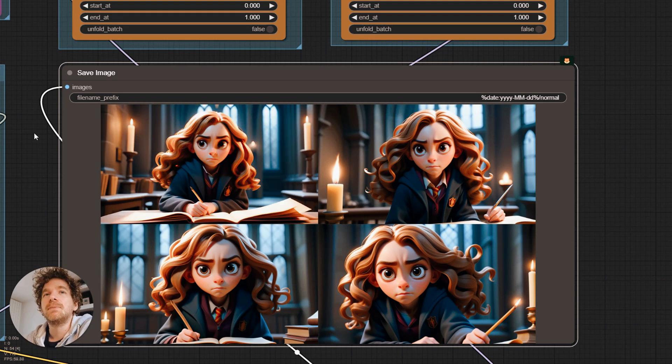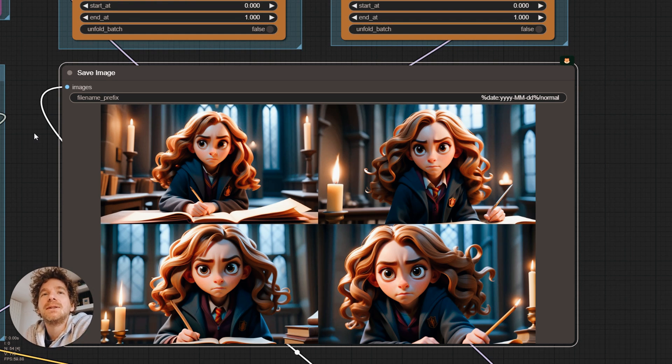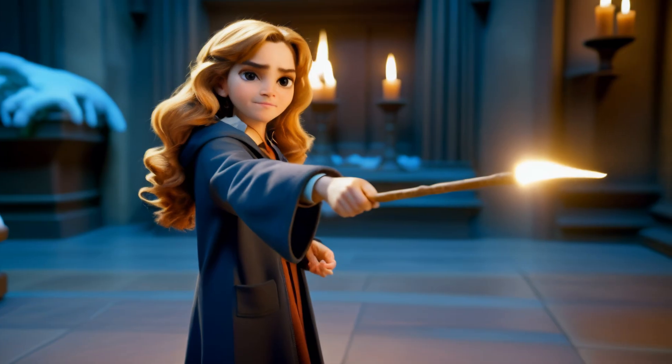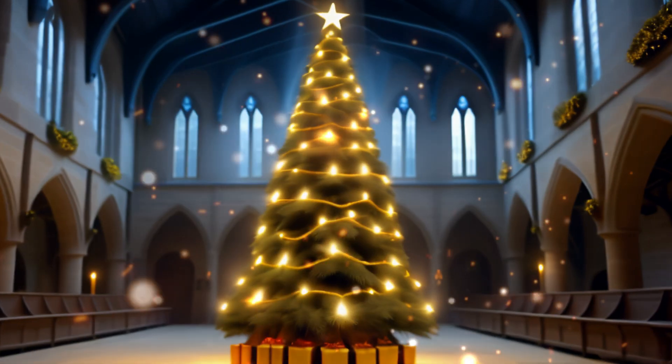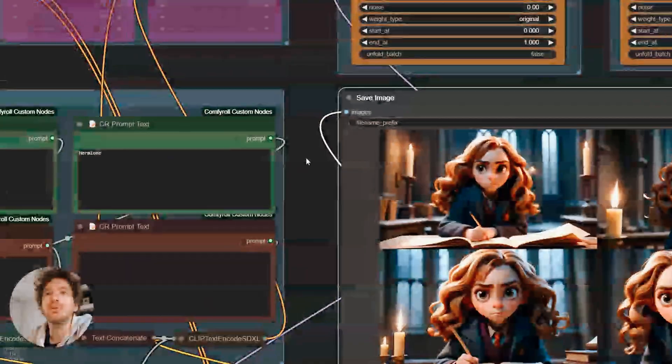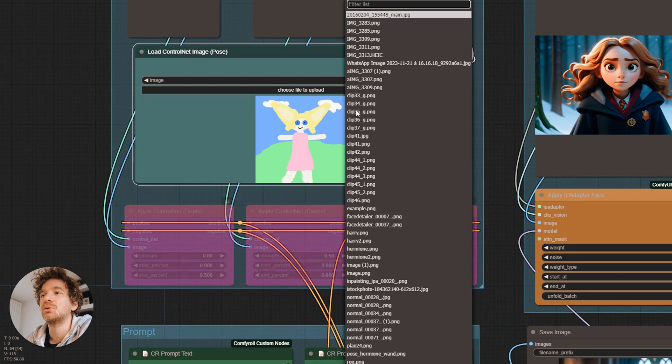The last point is the management of the character's pose. We had precise ideas of what we wanted for certain clips. For example, when Hermione uses her wand, our son, a Harry Potter fan, wanted to be the model. So we had a photo session.